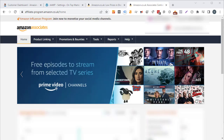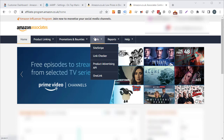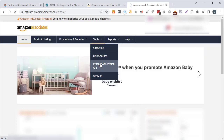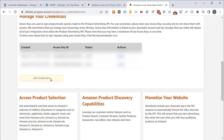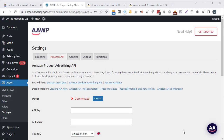Now come over to your Amazon Associates account, hover on tools, and click on Product Advertising API. Once that loads, scroll down and click the add credentials button — this will create your access key and secret key. When you create these, make sure you save them locally because if you forget your secret key it's very difficult to get it back. Then paste the access key into the API key field.